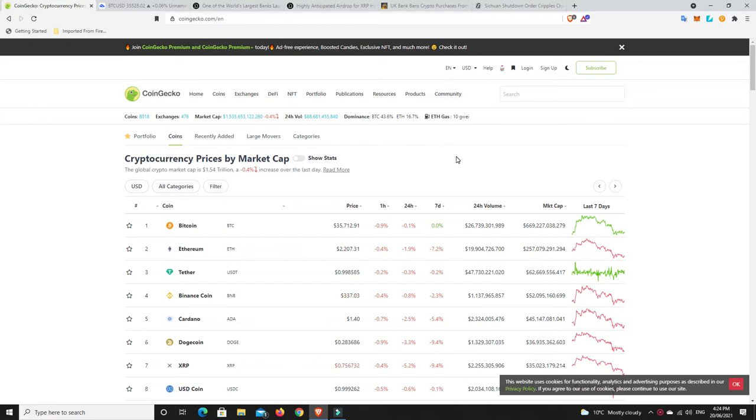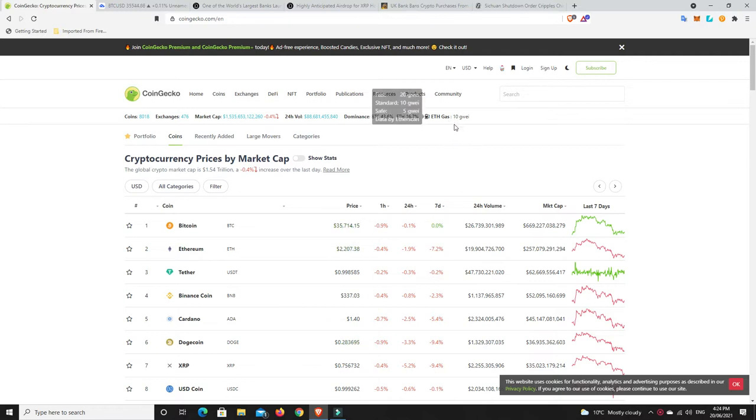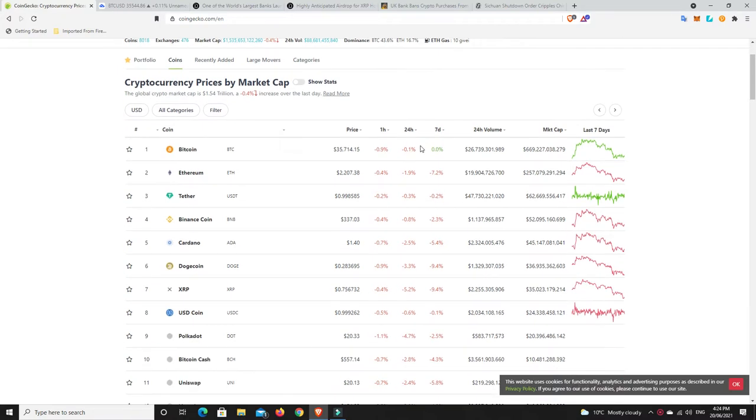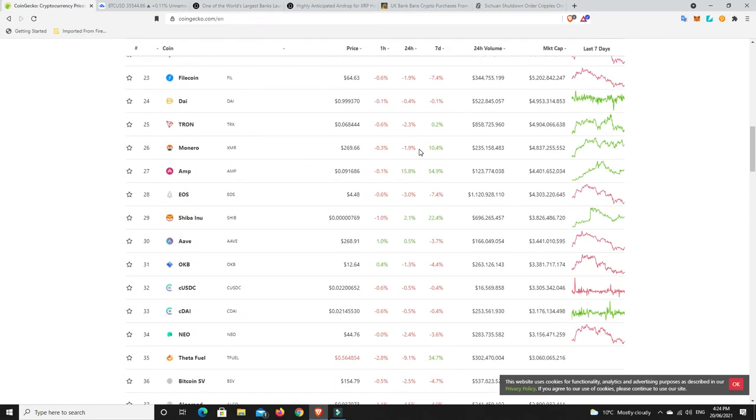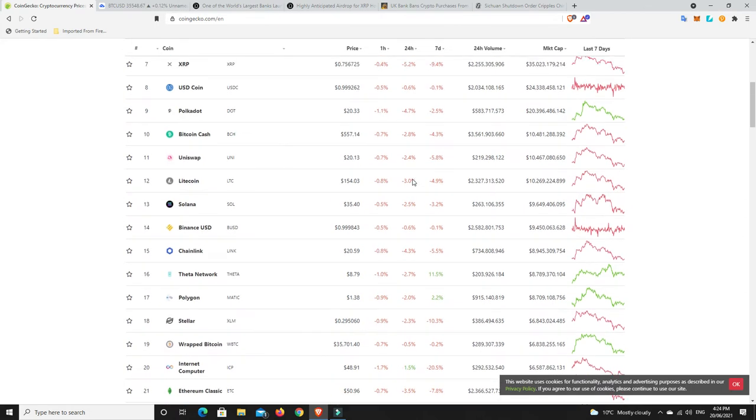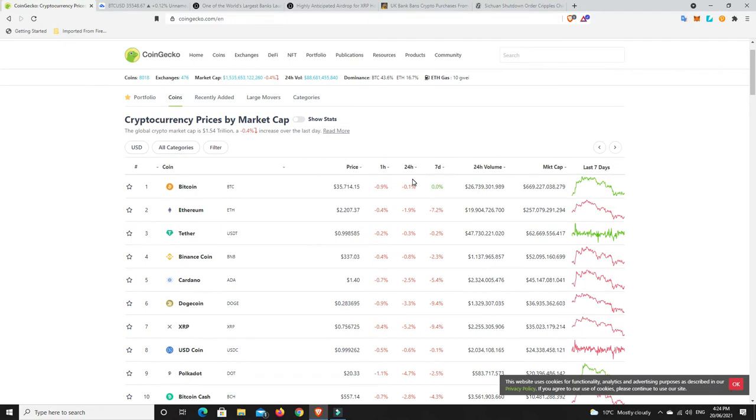BTC dominance under 44%, ETH dominance under 17%, and gas prices still super cheap in comparison to where they've been previously. Really anything in single digits is pretty good. But I mean, look, just looks ugly, doesn't it? Red, red, red, red. There's definitely still some green there, but generally overall not looking very pretty.